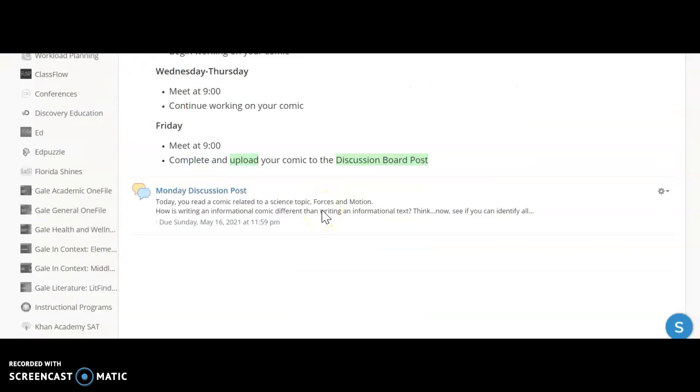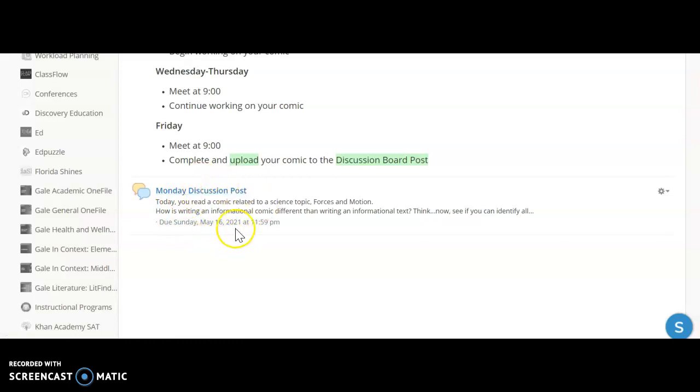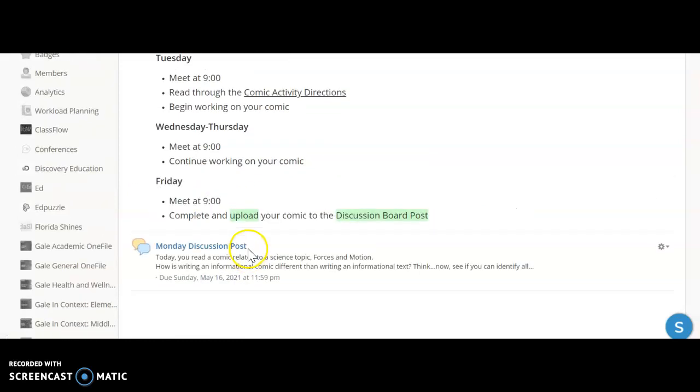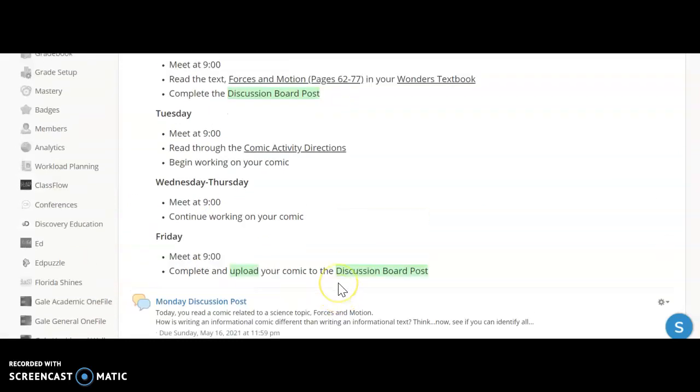When I scroll down you'll find it right down here. You're only going to see Monday's discussion board post because we have a couple we're going to use this week. So just Mondays should appear.